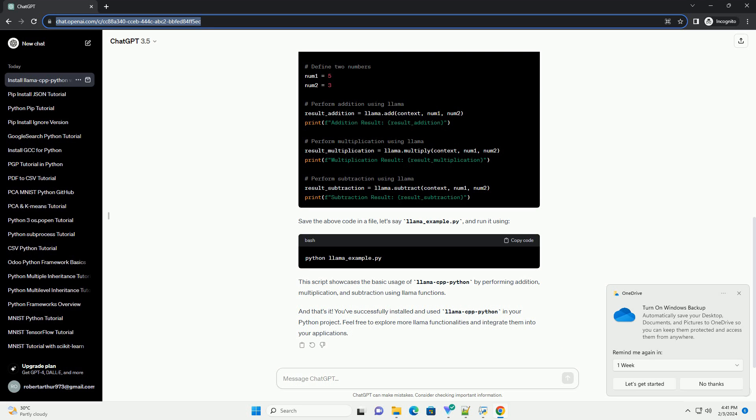And that's it. You've successfully installed and used Lama Cpp Python in your Python project. Feel free to explore more Lama functionalities and integrate them into your applications.